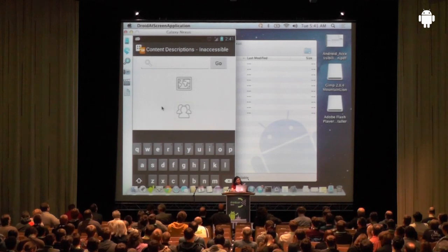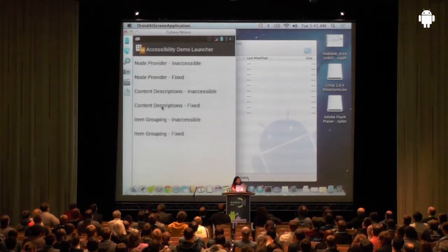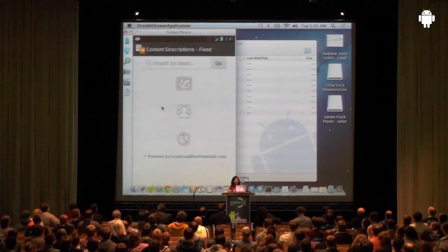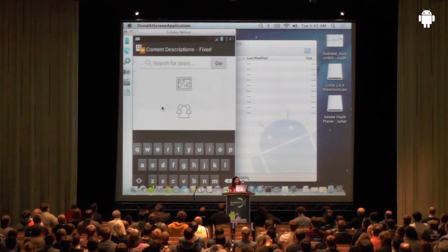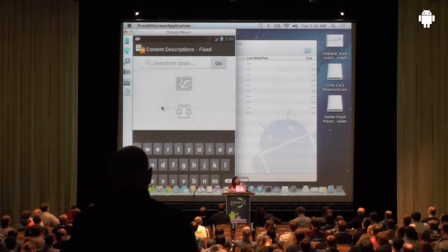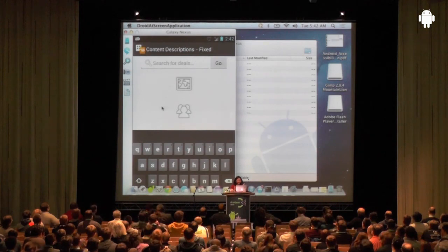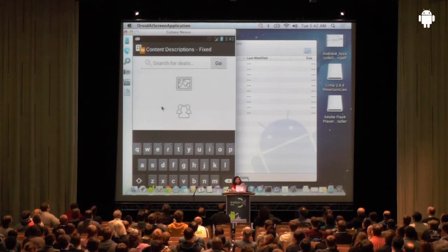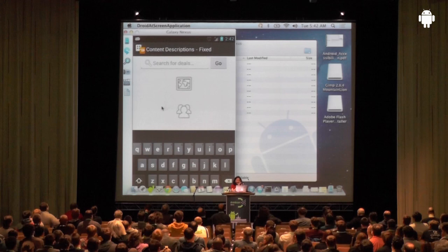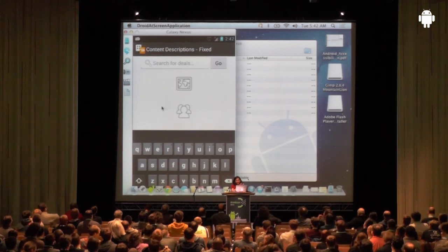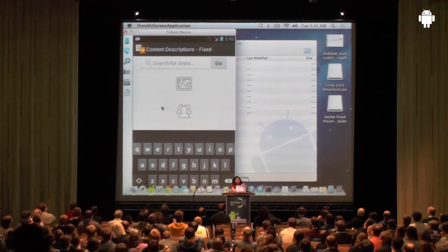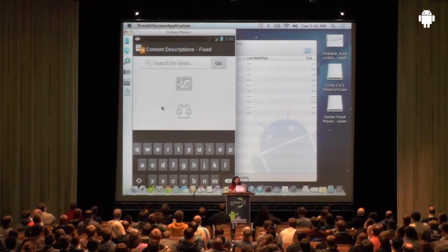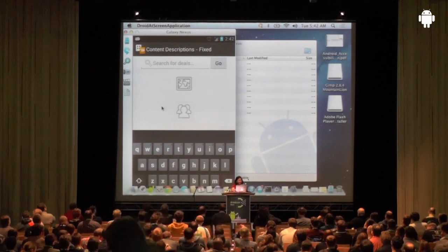Now let's see the fixed version. Even for a sighted user you can see a hint saying 'search for deals.' For a user who cannot see and explores the same element, it says 'edit box, search for deals' — so they immediately know this is a deals application and what to type. Moving further, it says 'local deals,' 'social deals,' etc. This is meaningful feedback for the same application, making it far more accessible.